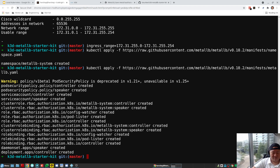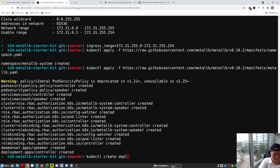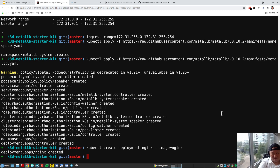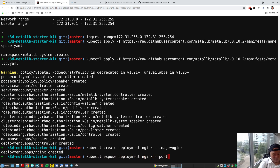We now have a local Kubernetes cluster with a fully functional load balancer. To validate that functionality, we can create a test deployment and expose it as a load-balanced service. Let's do that — I'll create an nginx deployment: kubectl create deployment nginx with image nginx. The deployment has been created. Next I'll expose it as a load-balanced service: kubectl expose deployment nginx on port 80 of type LoadBalancer.